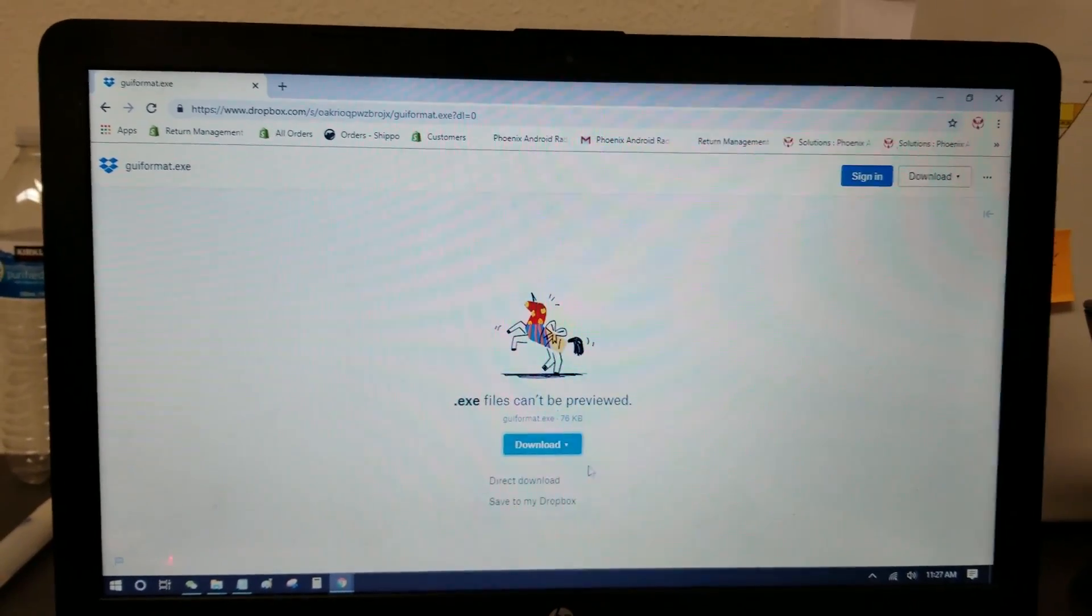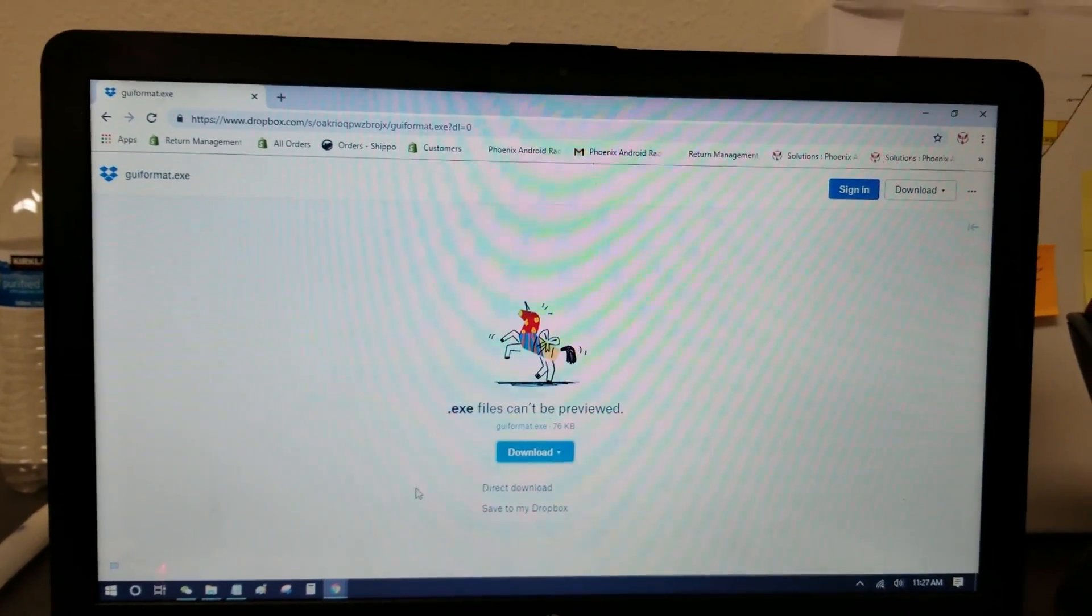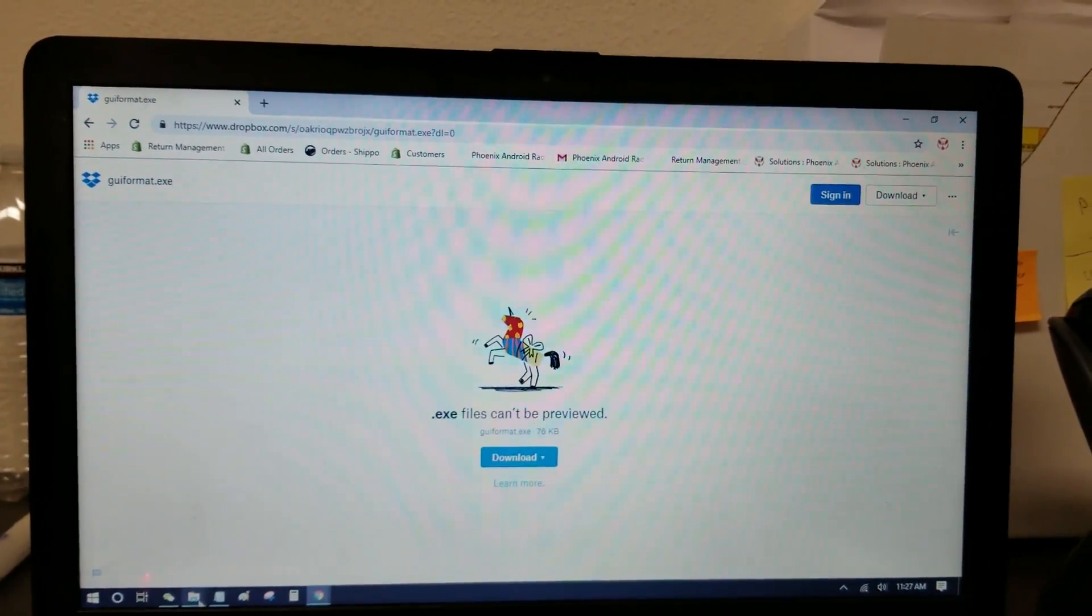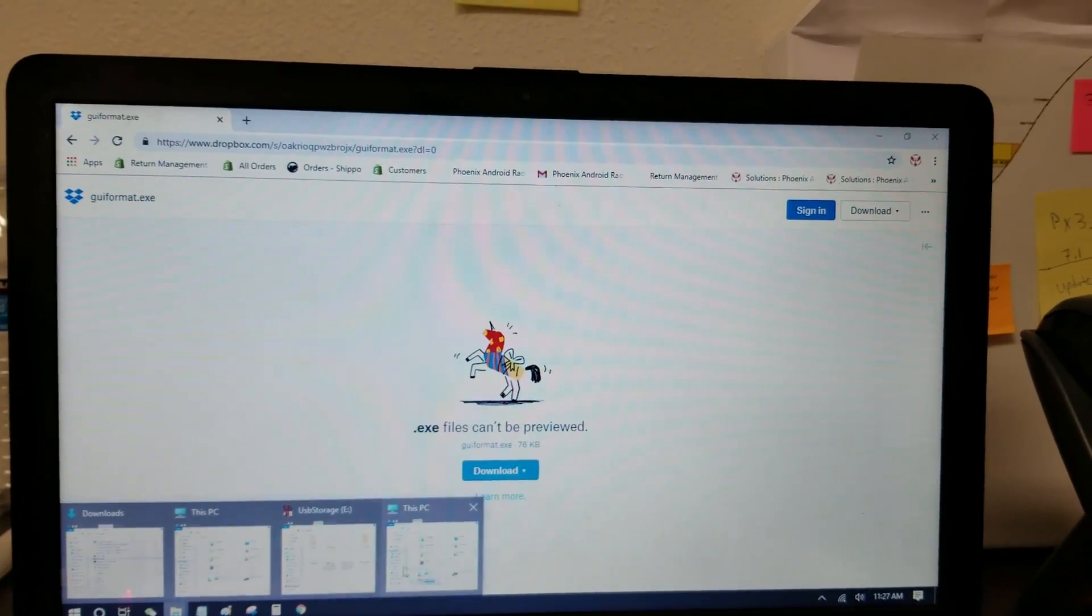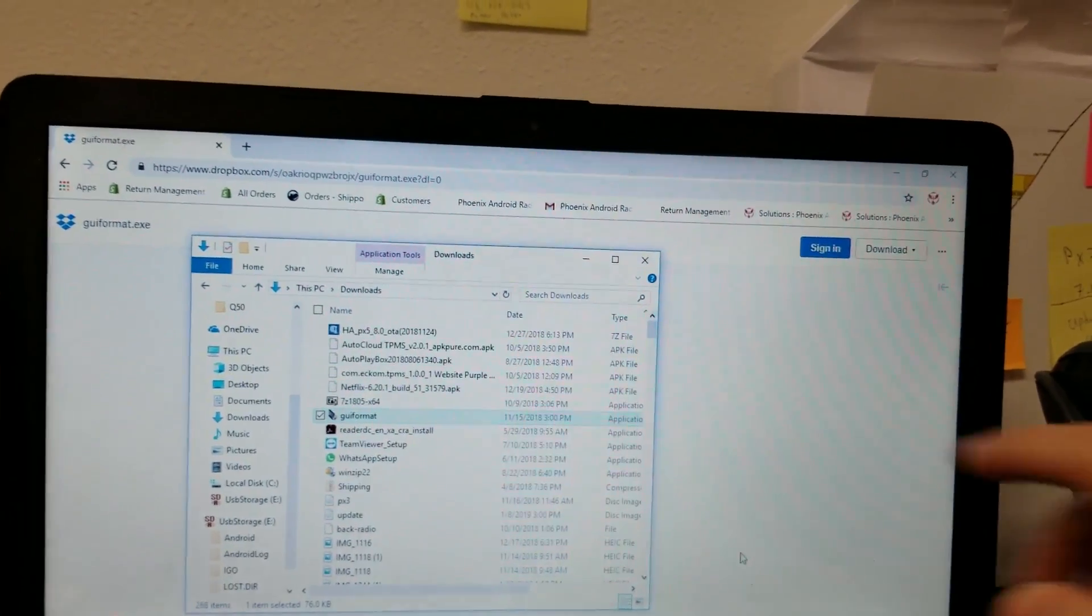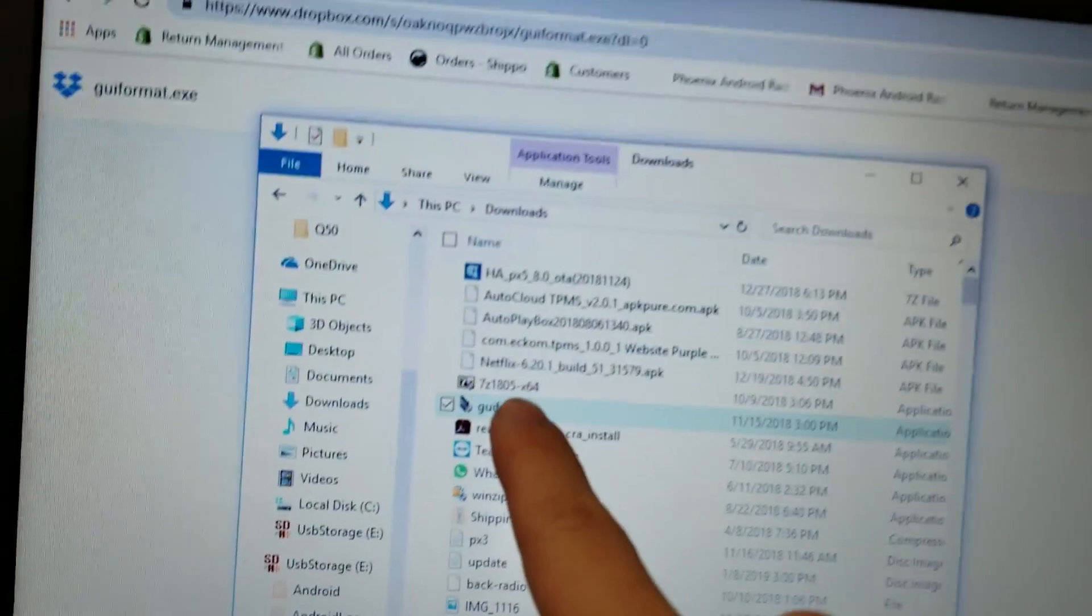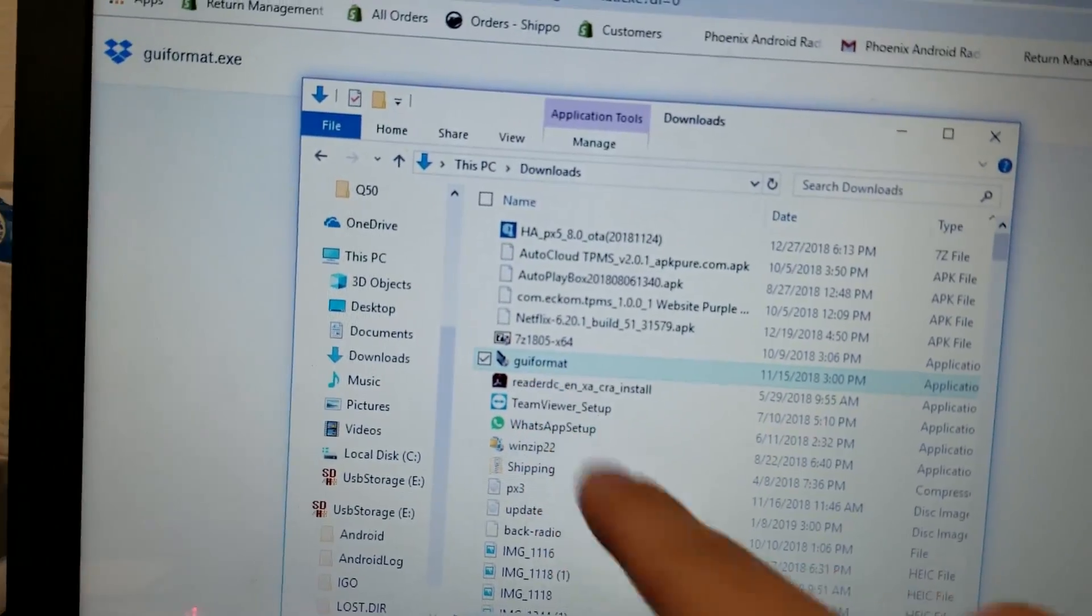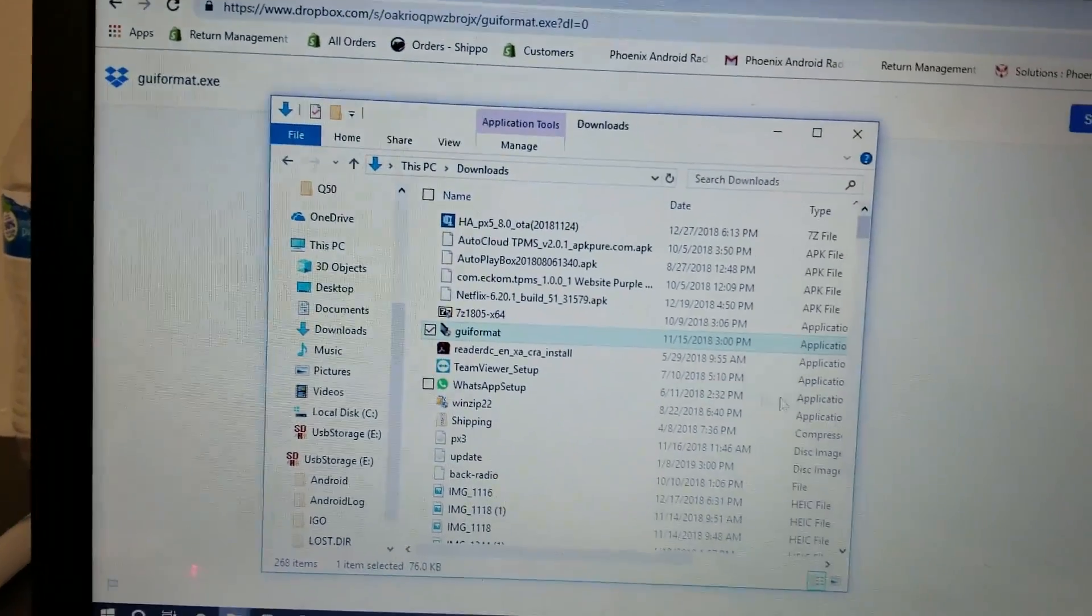After you download the file, it should be in your downloads folder, which is right here. You can see GUI format.